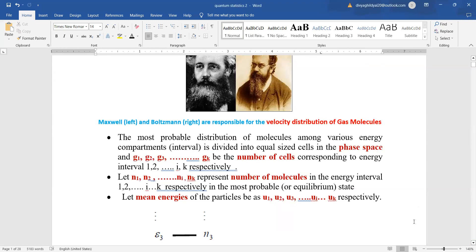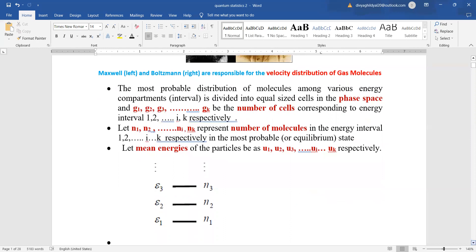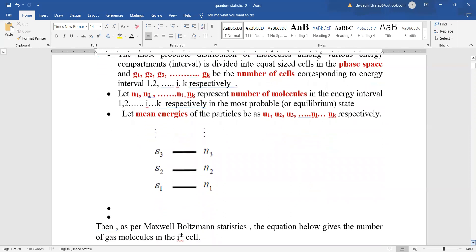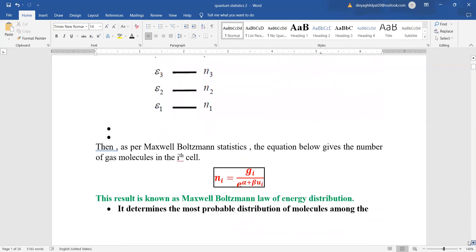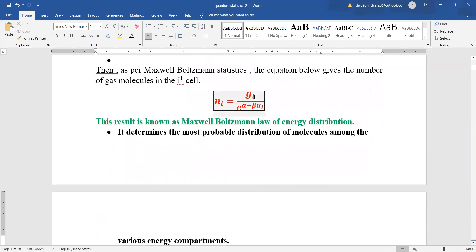We know that G1, G2, G3, etc. are the number of cells corresponding to energy intervals 1, 2, etc., and N1, N2 are the number of molecules in each energy interval. U1, U2, U3 are the mean energies of the particles. As per our previous lecture, Maxwell-Boltzmann statistics is a pure exponential function given by Ni = Gi / e^(alpha + beta*Ui), where this equation gives the number of gas molecules in the ith cell, determining the most probable distribution of molecules among various energy compartments.